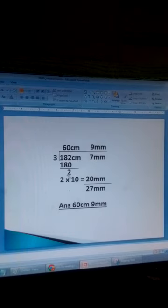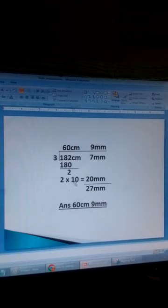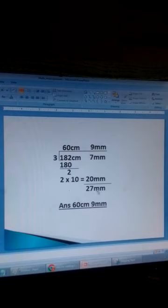So you change these 2 centimetres into millimetres. Multiply 2 by 10 to get 20 millimetres. Then add the 7 millimetres to get 27 millimetres.